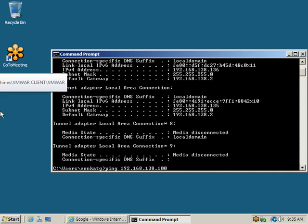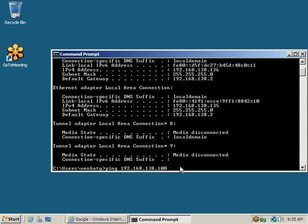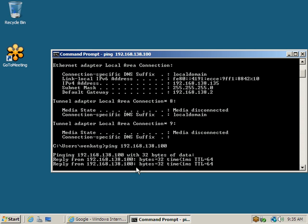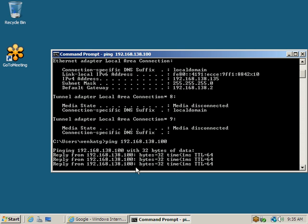From the vSphere client, we try to test the communication with the ESXi host. We got a reply, confirming connectivity.